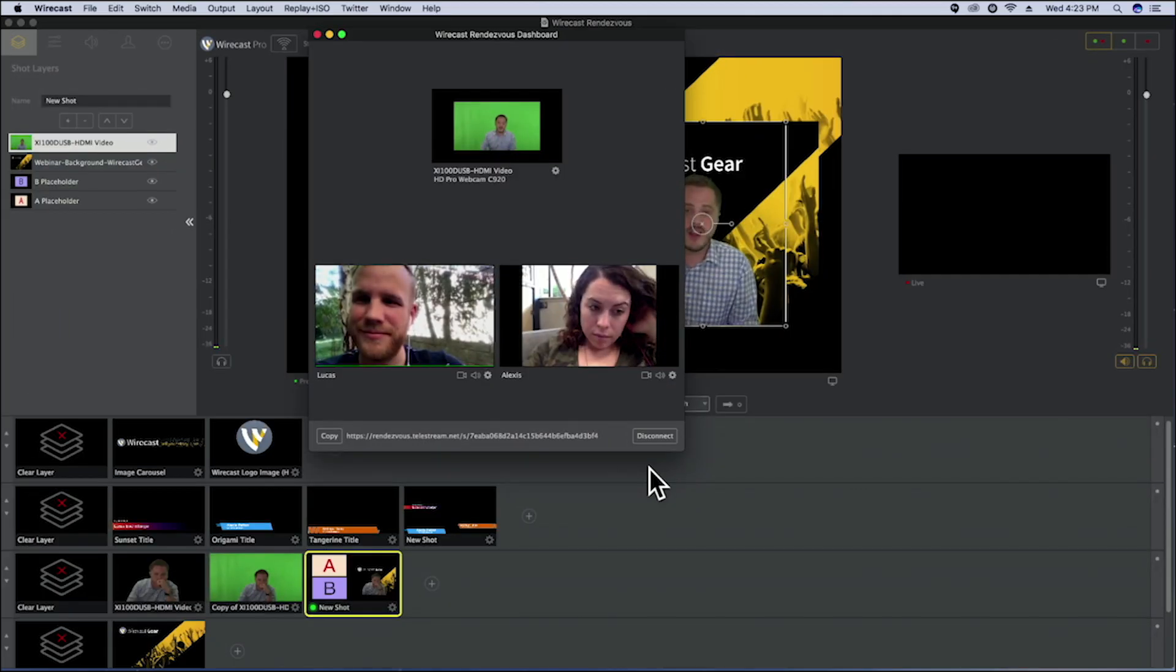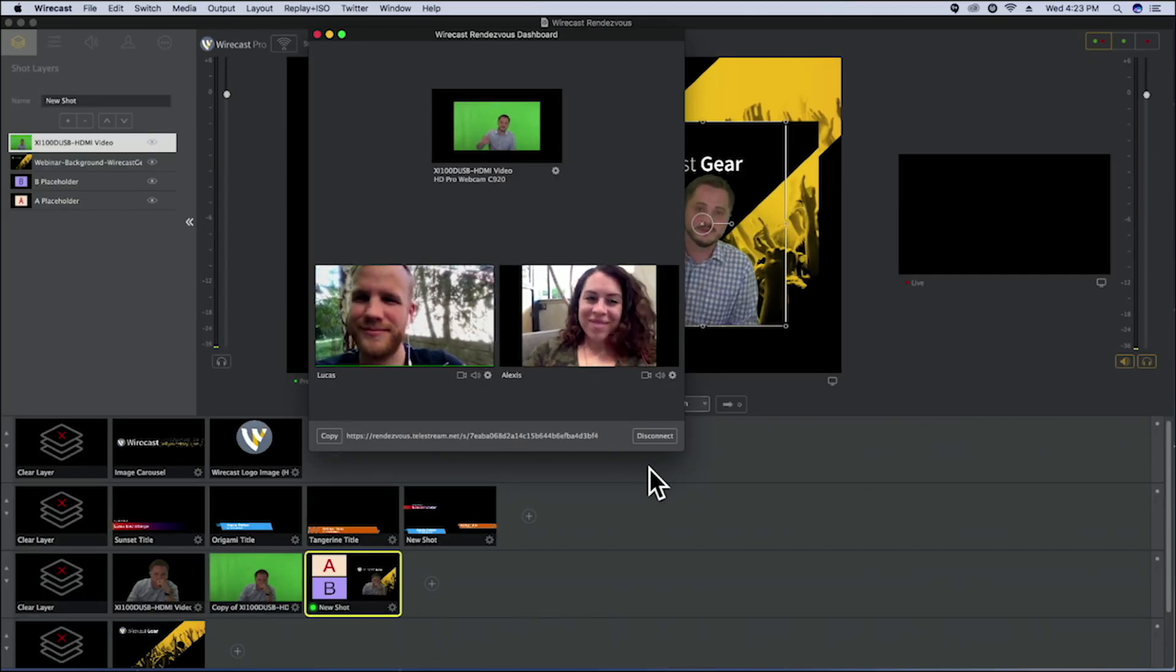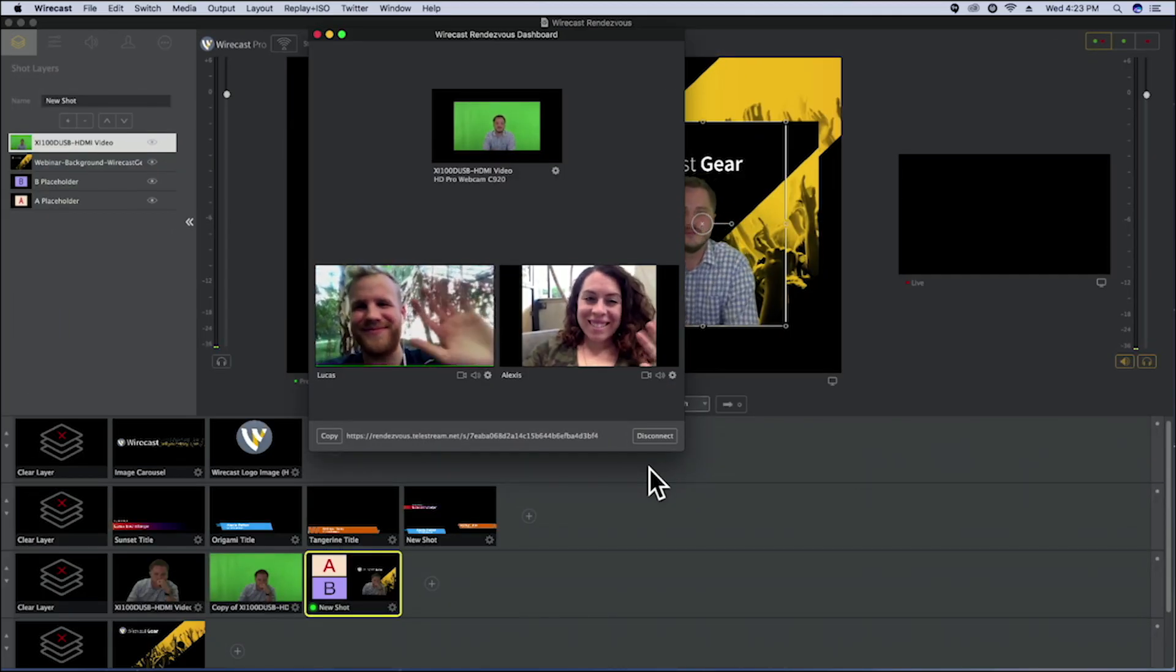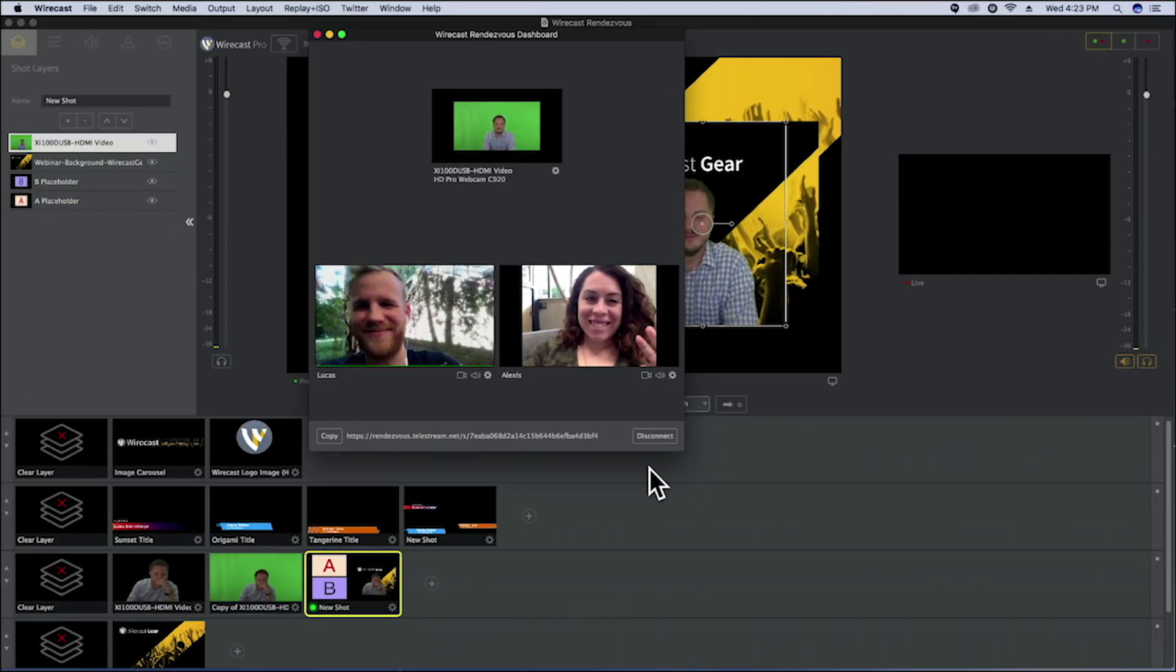Wirecast also has a feature to bring in live guests from all around the world with Rendezvous.